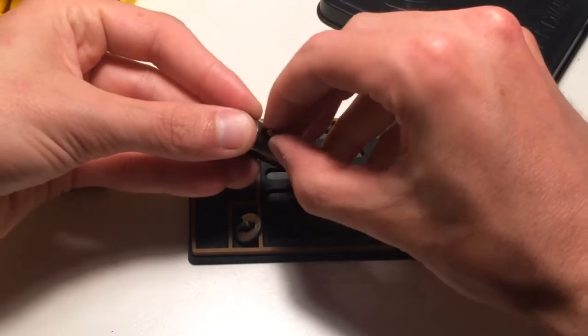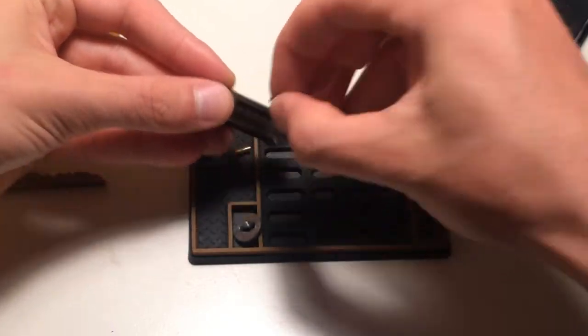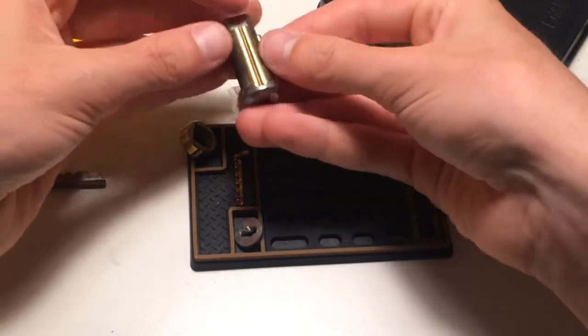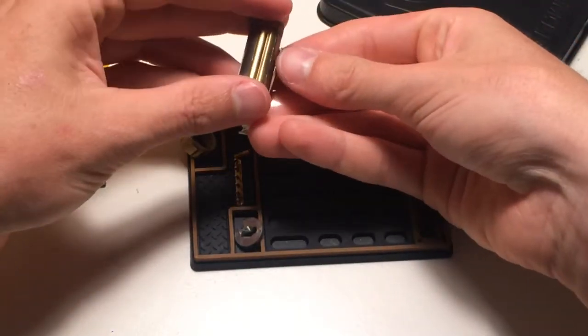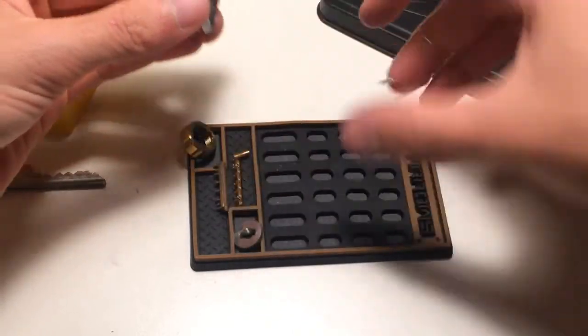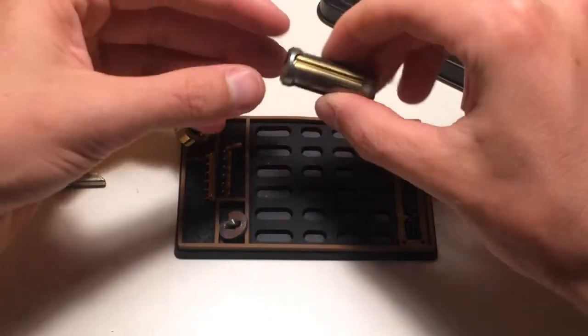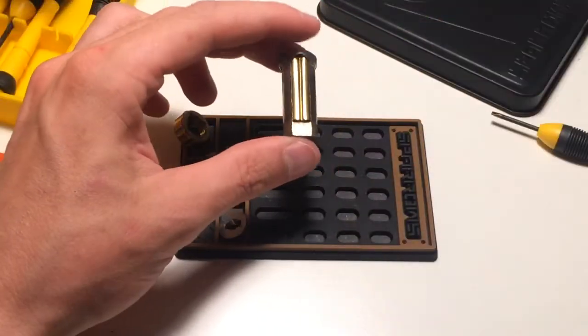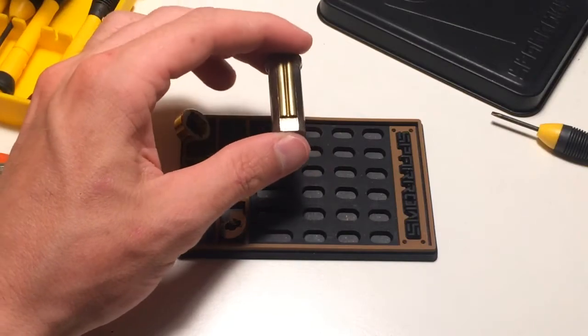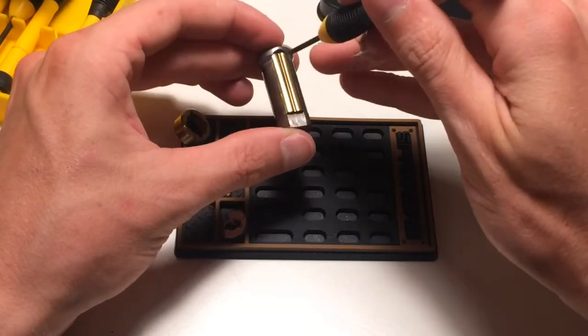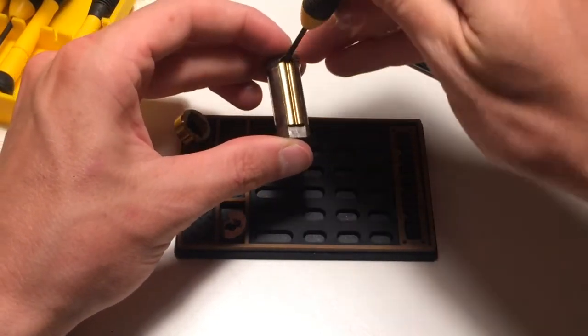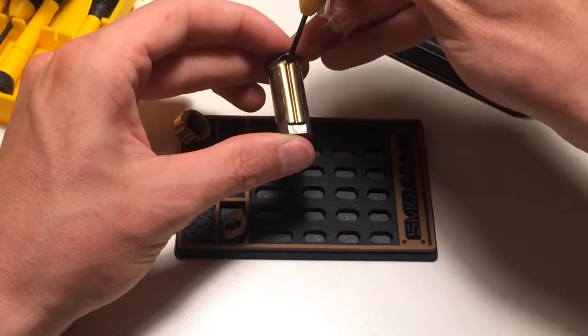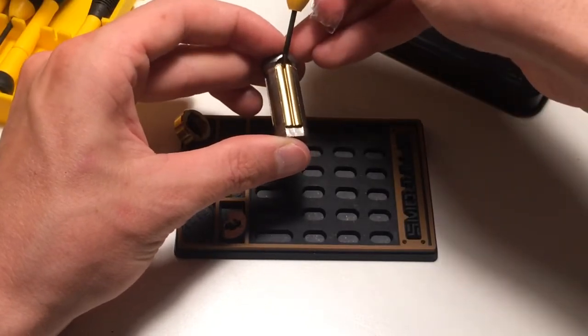Alright. Sidebar. There you go. Sidebar. Okay, so what am I going to do now? Alright. First remove the cap.